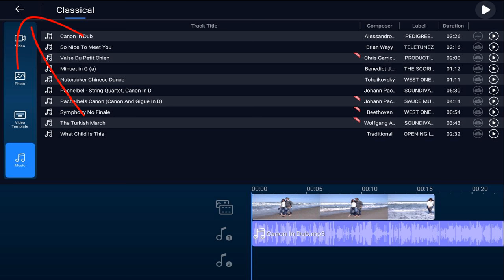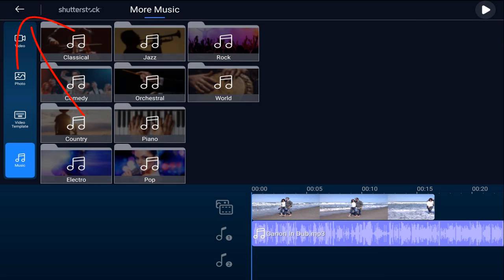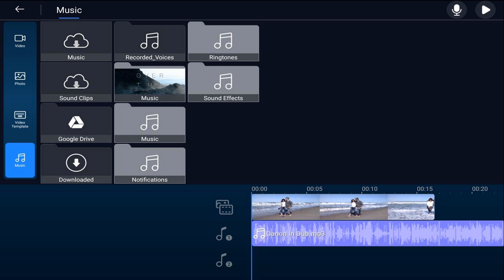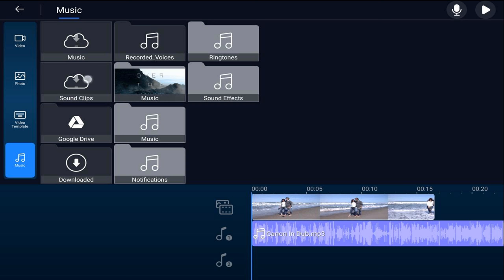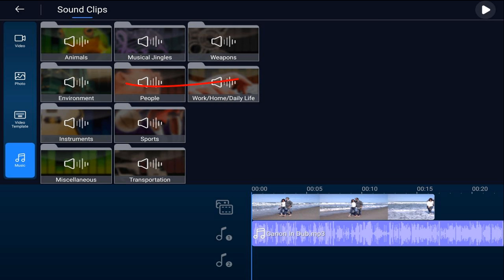You want to tap back and tap back. Now I want to add a sound effect of the beach to make it a little bit more realistic. So from here I'm going to tap on sound clips and then tap on environment.